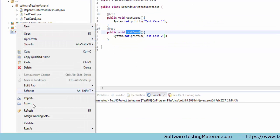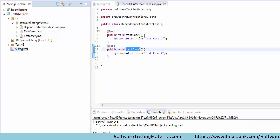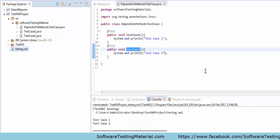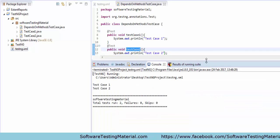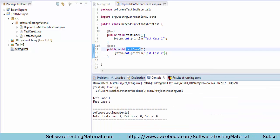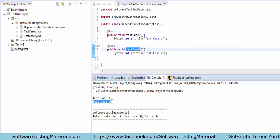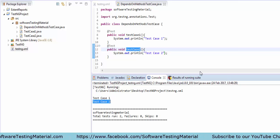Now I will execute this testng.xml file and show you the output. In the console you can see the output as 'test case 1' and 'test case 2'.